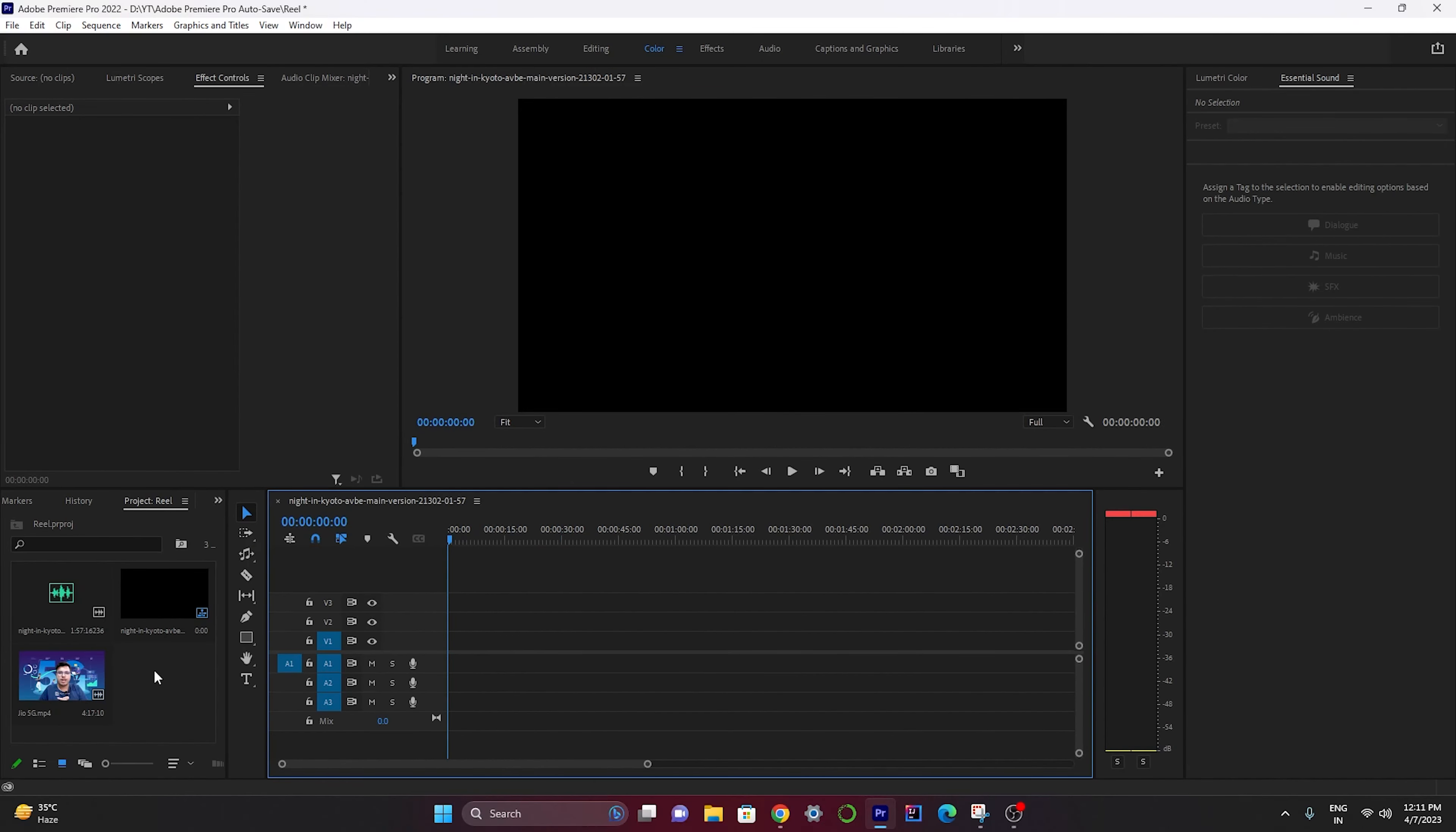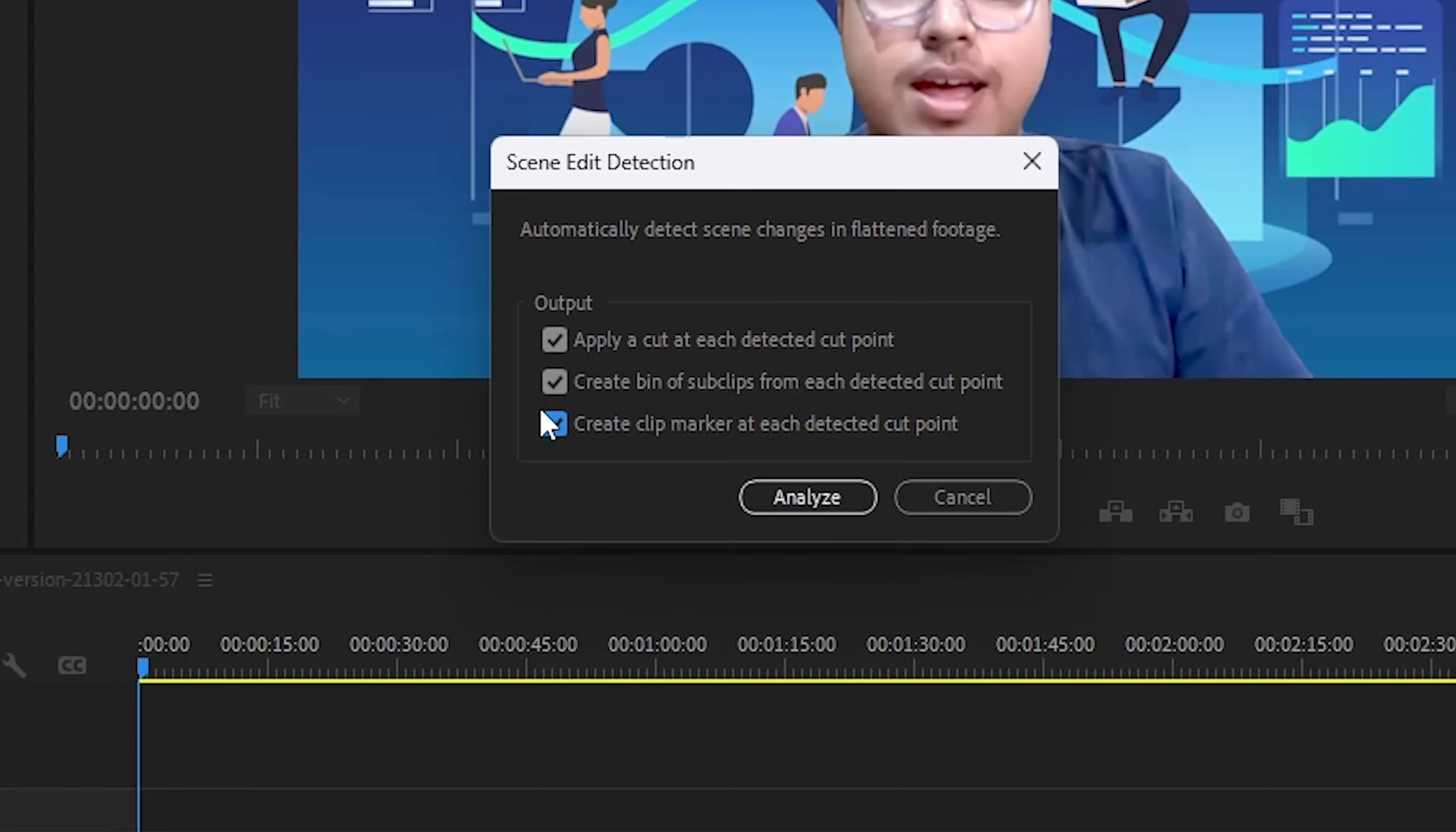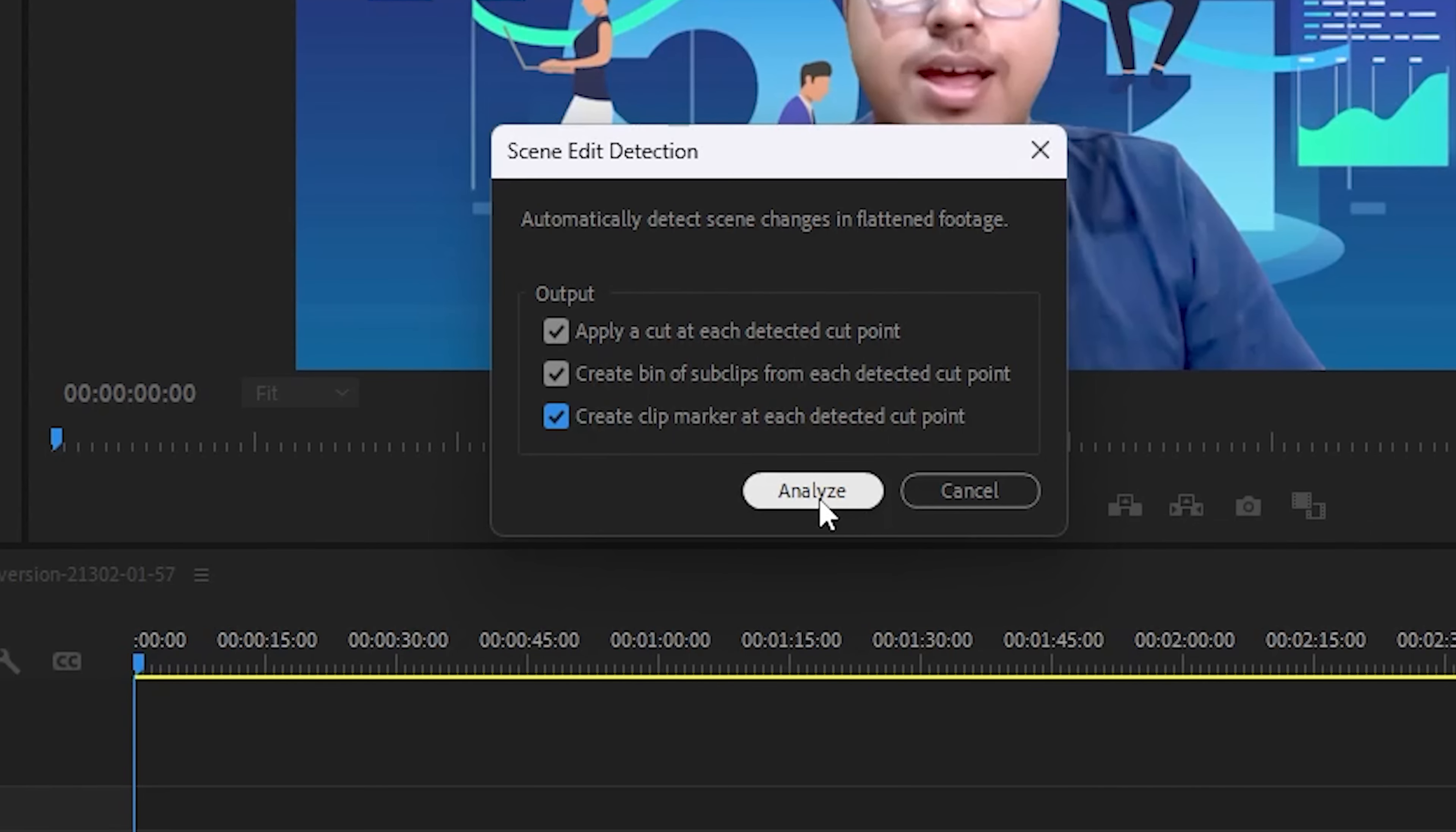Now the next AI tool that I'm going to talk about is Scene Detection. First I have to drag over a video file like this, and here you can see a video file already exists. Now I have to use the scene detection - just right click on it and click on Scene Edit Detection, check all of these three, and click on Analyze.